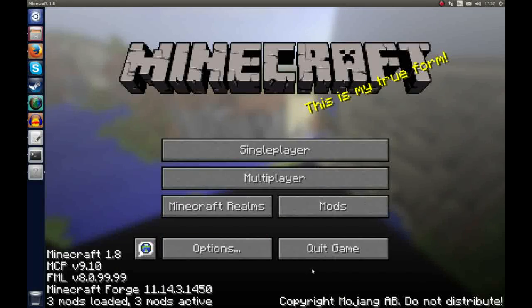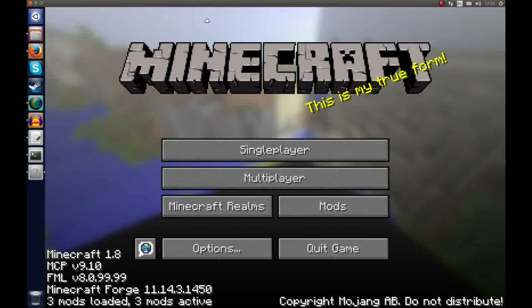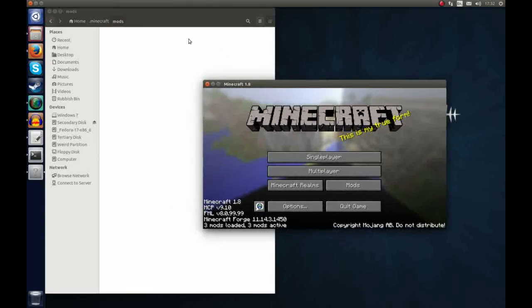So of course these are just the three default mods: Minecraft Coder Pack, Forge mod loader and Minecraft Forge. And if you wanted to add more which I'll show you in another tutorial you would just add them to the mods folder here.